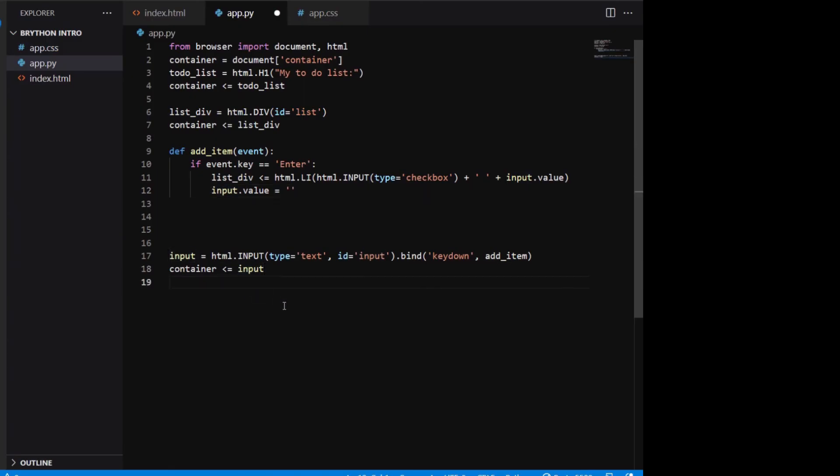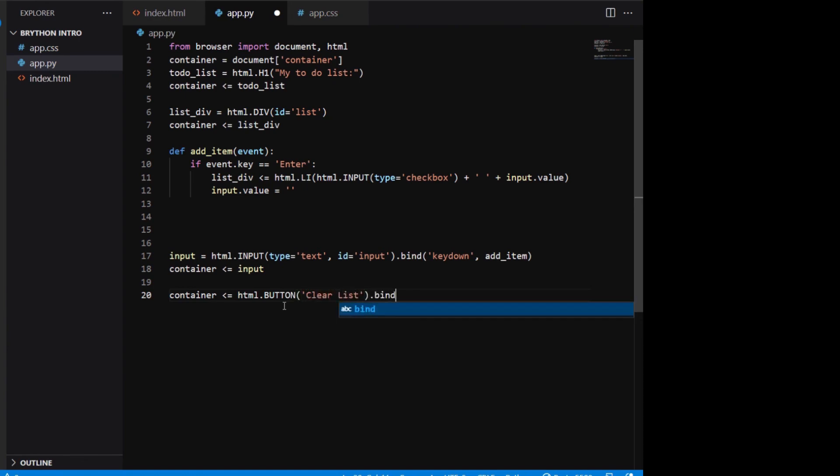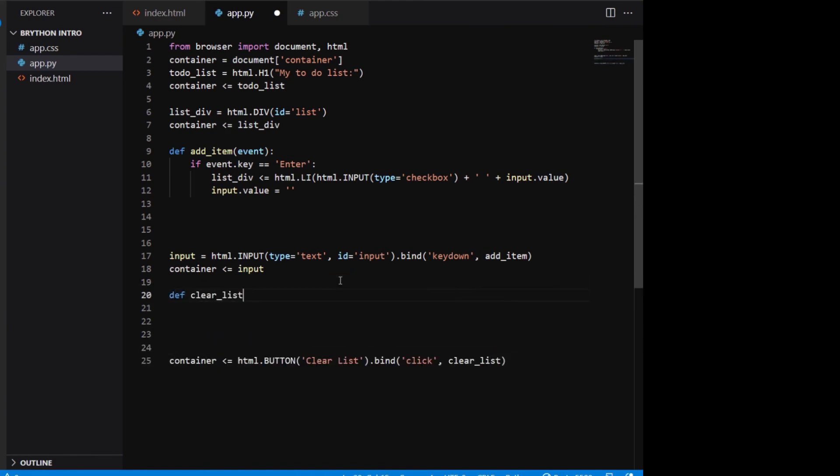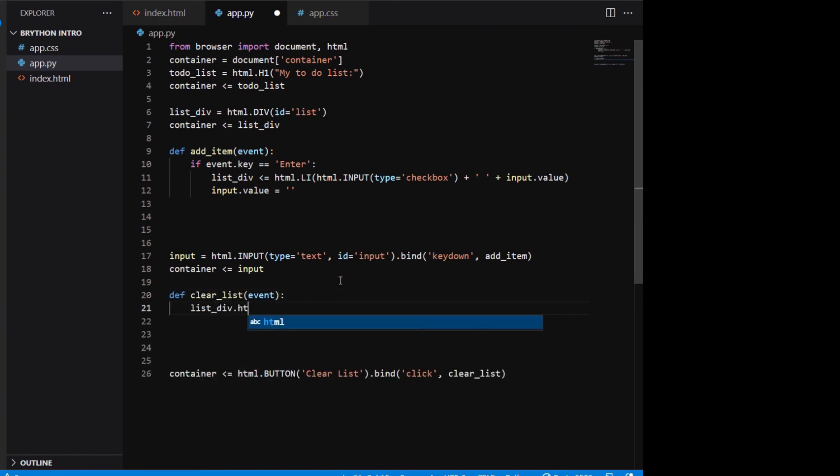Last we want to add a clear list button to remove all the items in the list. We bind the button to the click event. The clear_list function simply sets the list div.html to an empty string.